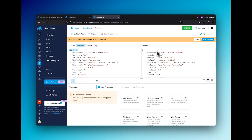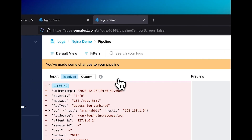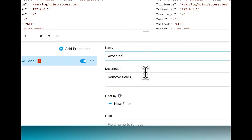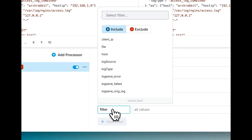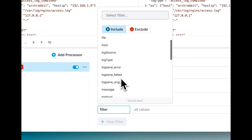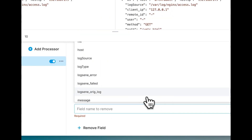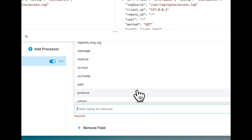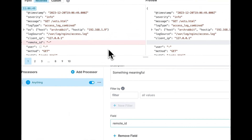Let's make a processor that removes fields. Click add processor and select remove fields. Give your processor a name and a meaningful description. You can also add filters to only affect certain types of logs if you choose — any events failing to meet the filter criteria are automatically excluded from the processor. Now let's select which fields we want to remove, and you can see in the preview section which changes took effect.